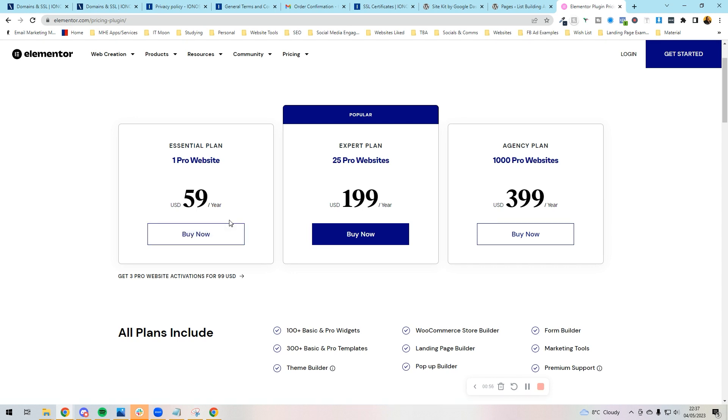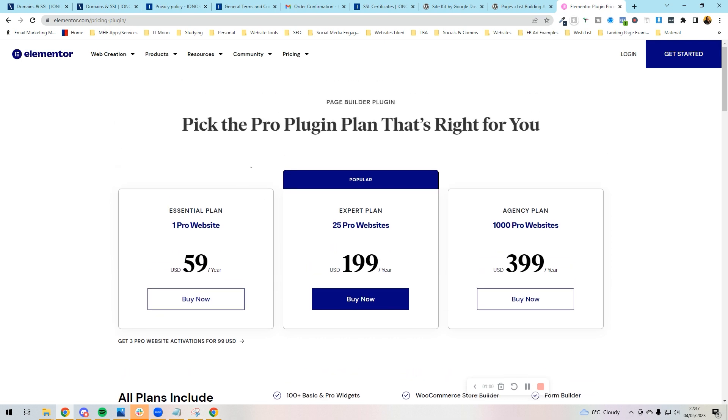So I'm going to not obviously click that because I already have a subscription to this. So you would purchase the Pro.